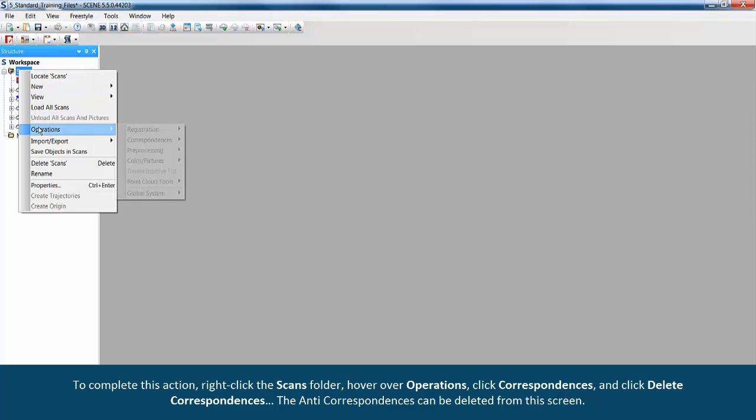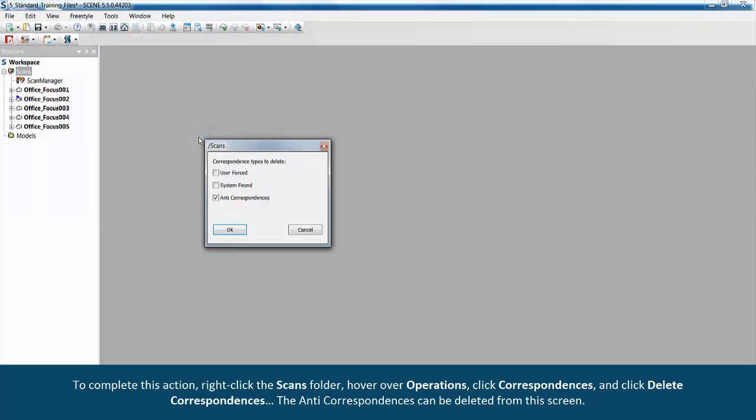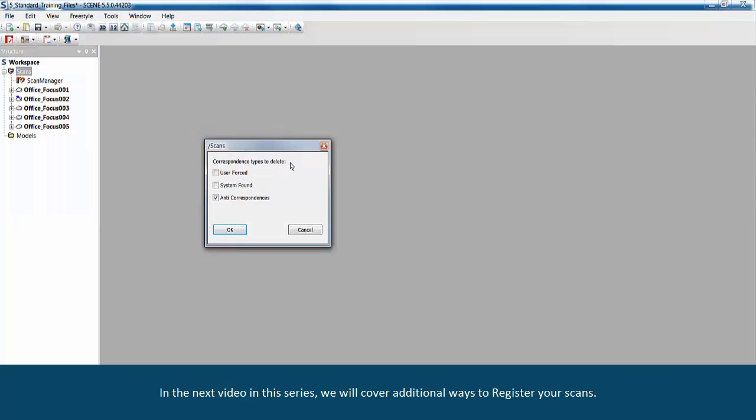To complete this action, right-click the scans folder, hover over operations, click correspondences, and click delete correspondences. The anti-correspondences can be deleted from this screen.